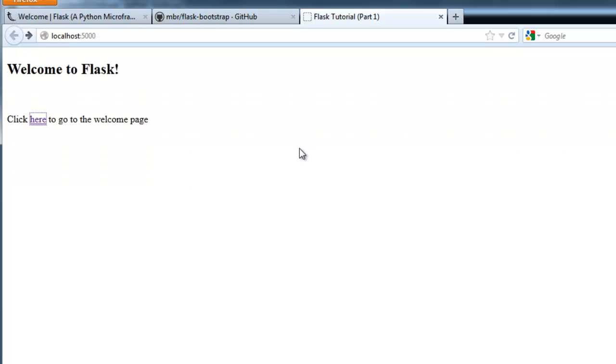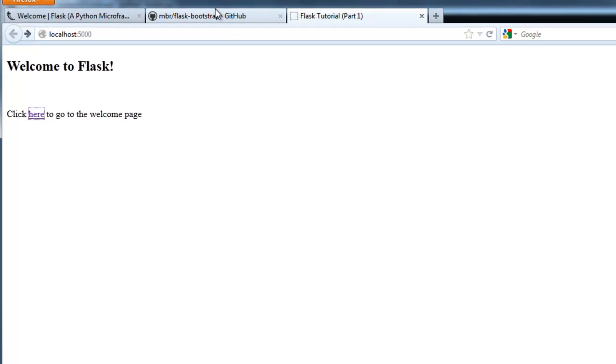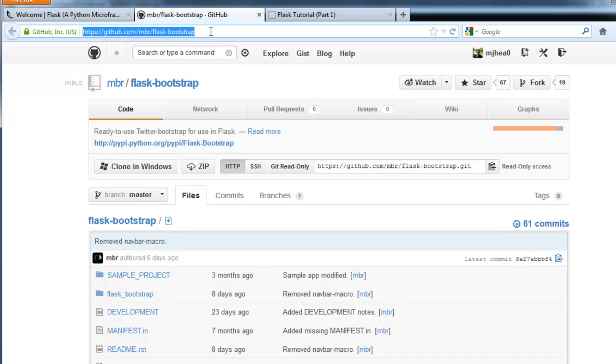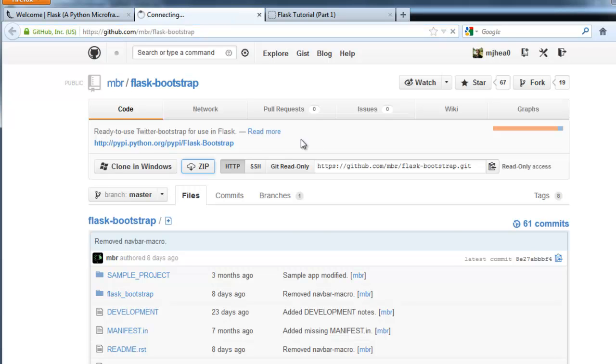Alright, so now let's get the bootstrap framework going to make this a little nicer looking. So if you want to go to this URL. And again, this URL is going to be located in the web tutorial that you can find in the description section. And this is just a basic bootstrap framework for flask. So I'm going to go ahead and download the zip file.